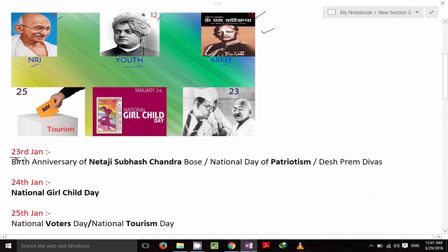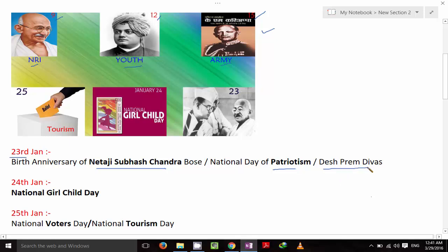23rd January is the birth anniversary of Netaji Subhash Chandra Bose. It is also called National Day of Patriotism, or Desh Prem Divas in Hindi.